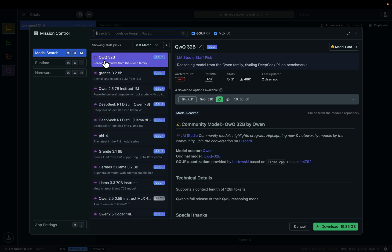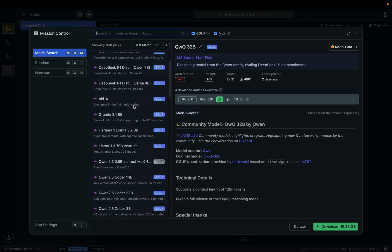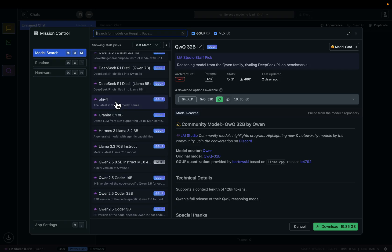Here is Qwen from Alibaba, DeepSeek R1, a distilled version, Phi which is an open source model from Microsoft, and Llama is an open source model from Meta.